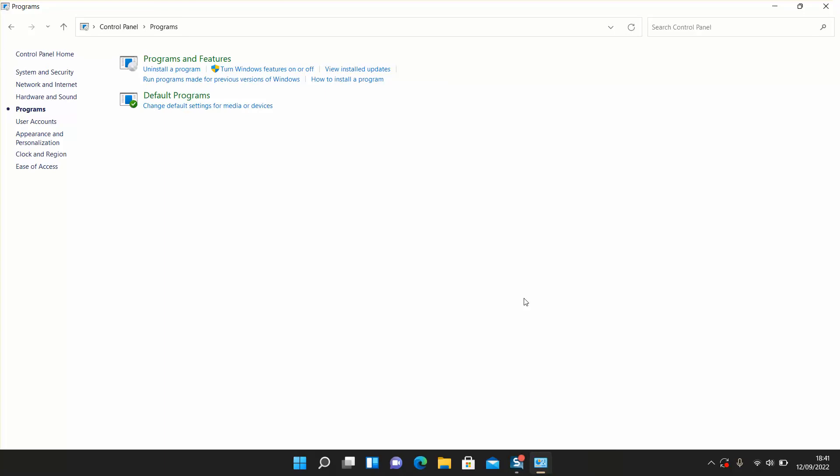Once you turn off and turn on your computer again, the changes will take effect. Thank you guys for watching, and talk to you soon in a new video tutorial.